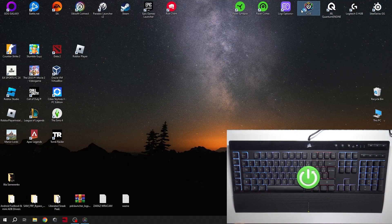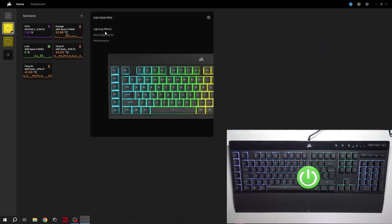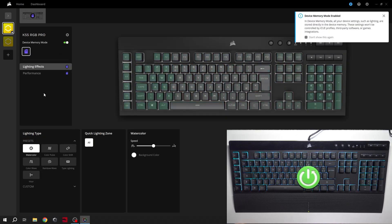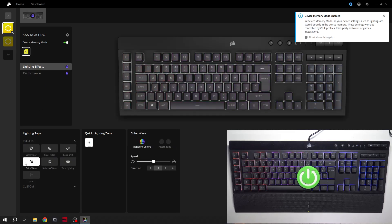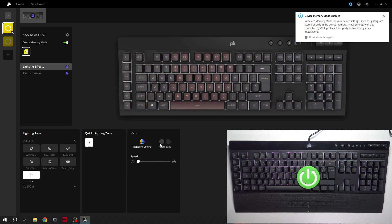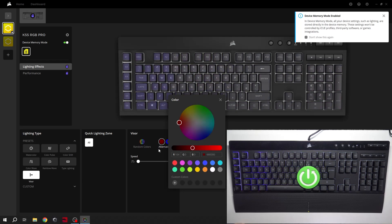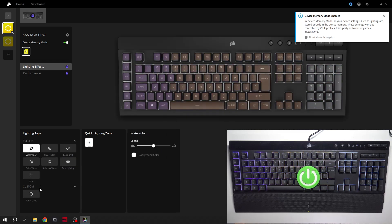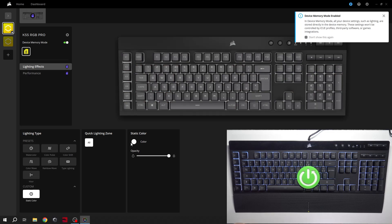Firstly, let's go to the Corsair dedicated app and go to lighting effects. Now you can enable device memory mode and select the lighting type — speed, colors, or static.